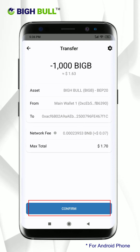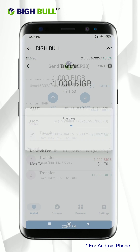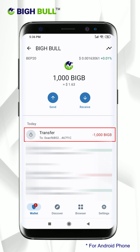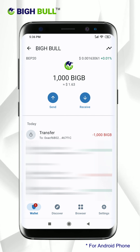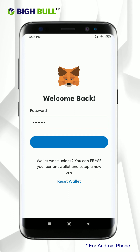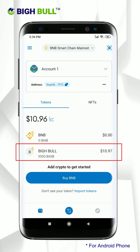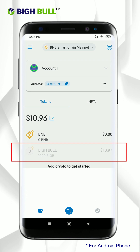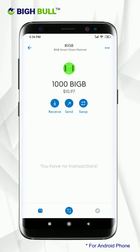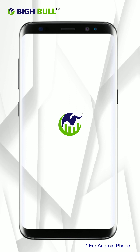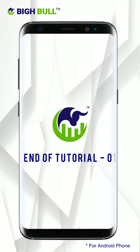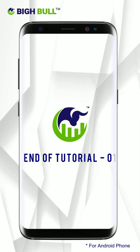Check everything carefully and click on confirm. Wait for the transaction to complete — once done it will show like this. Now open your MetaMask wallet and you can see the tokens have been successfully transferred from Trust Wallet to your MetaMask wallet. That's it for now. On the next tutorial, we will understand how to do the swapping of BigB token to BigB Smart Chain coin.